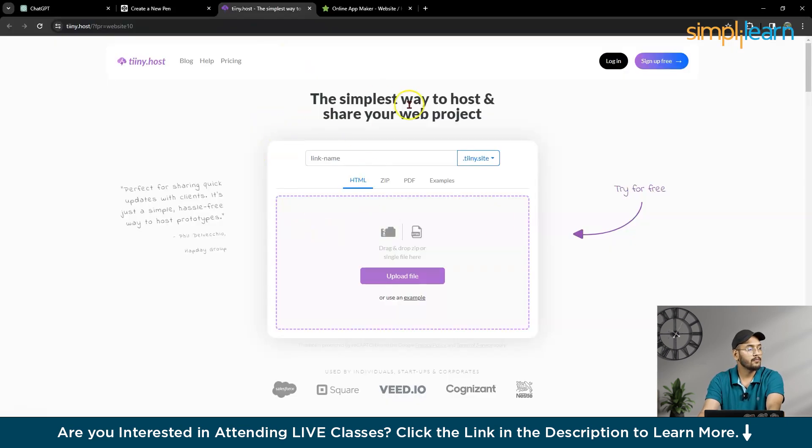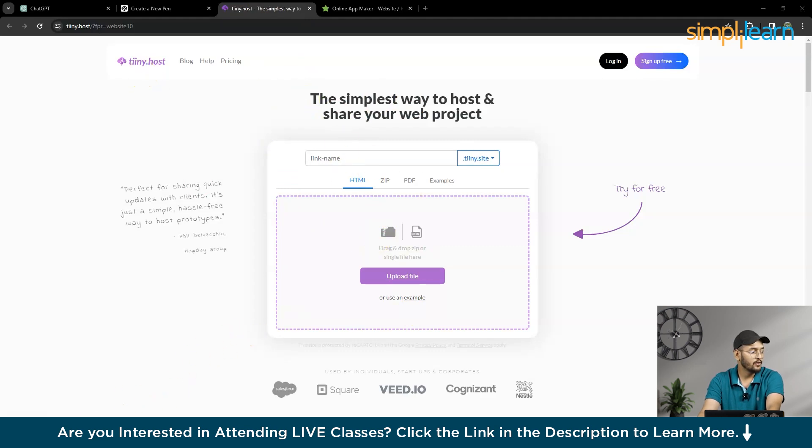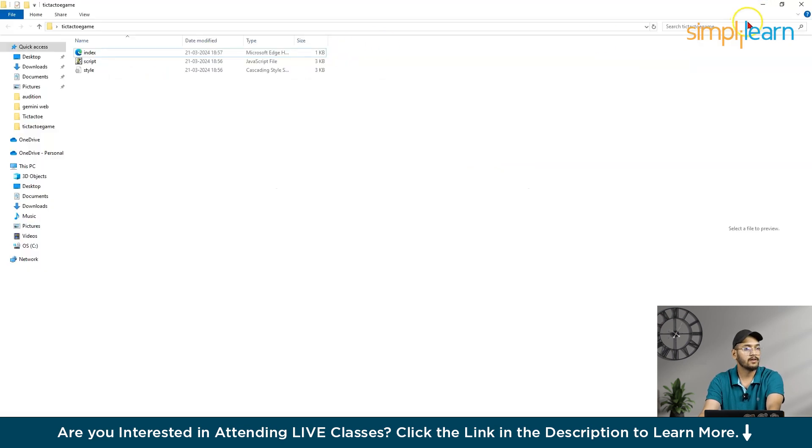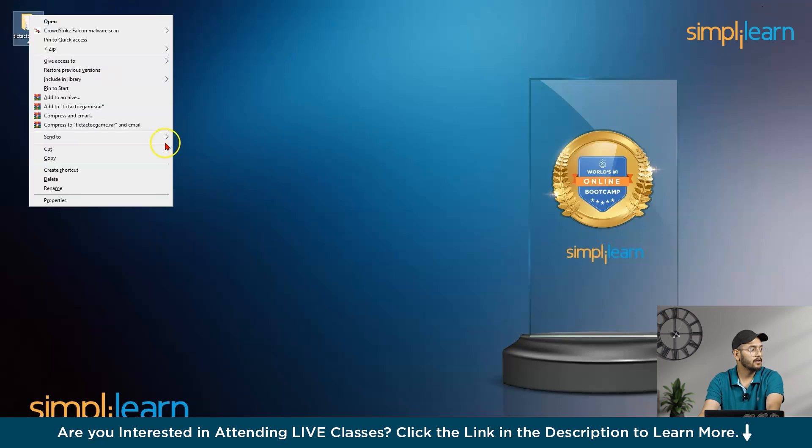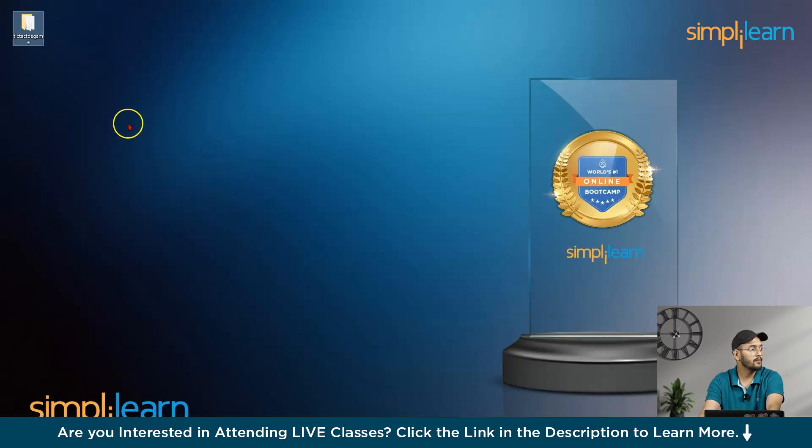So now, here is one more website, tiny.host. So now, what you have to do here, you have to make your folder into zip. Compress zip folder.